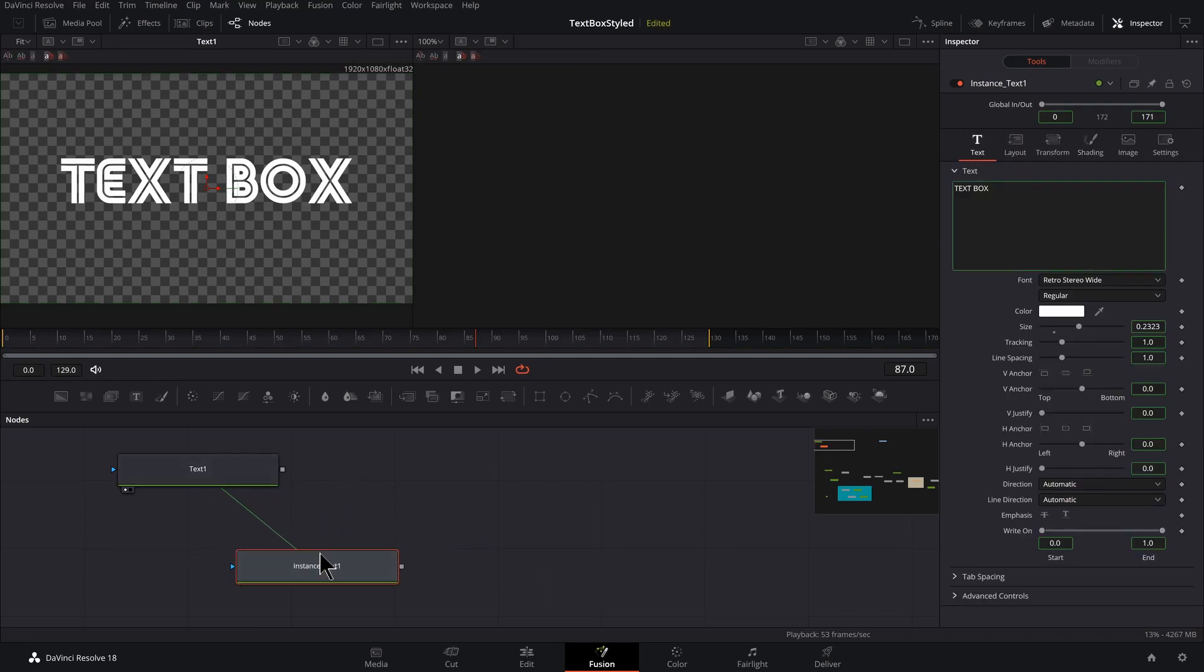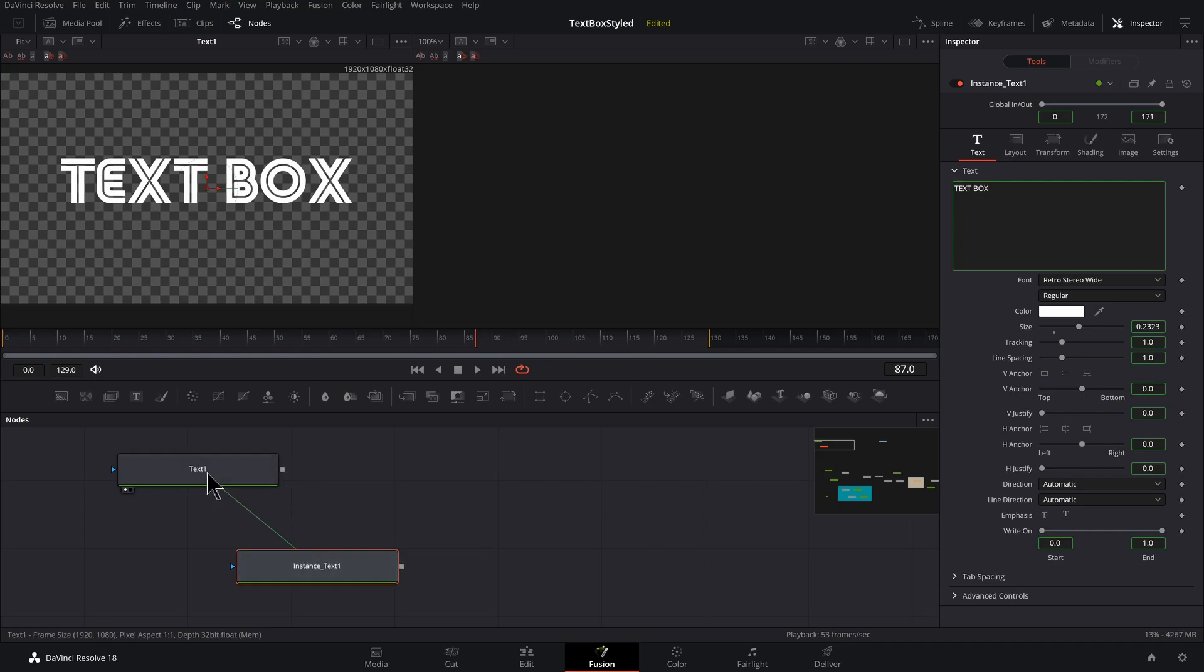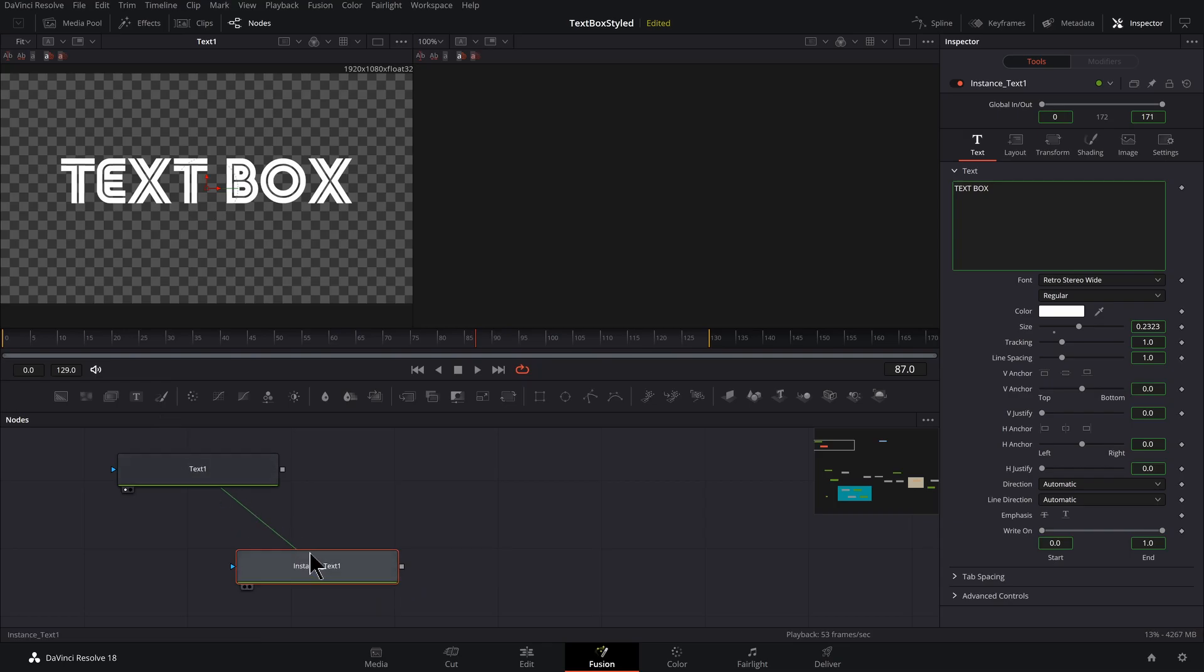You know you got an instance because you've got this green line. It's not connected to any of the in and outs. It always stays between these two objects. And you can see the green highlighted input fields are the fields that are connected between the two text nodes.